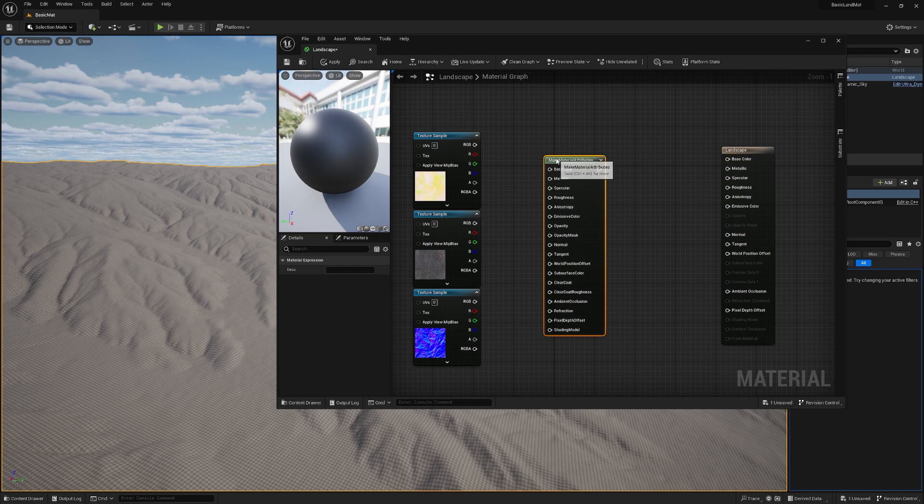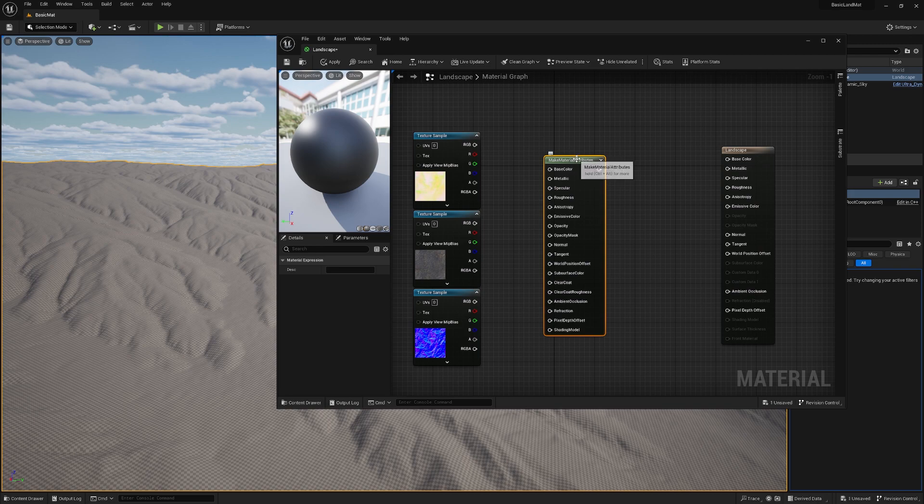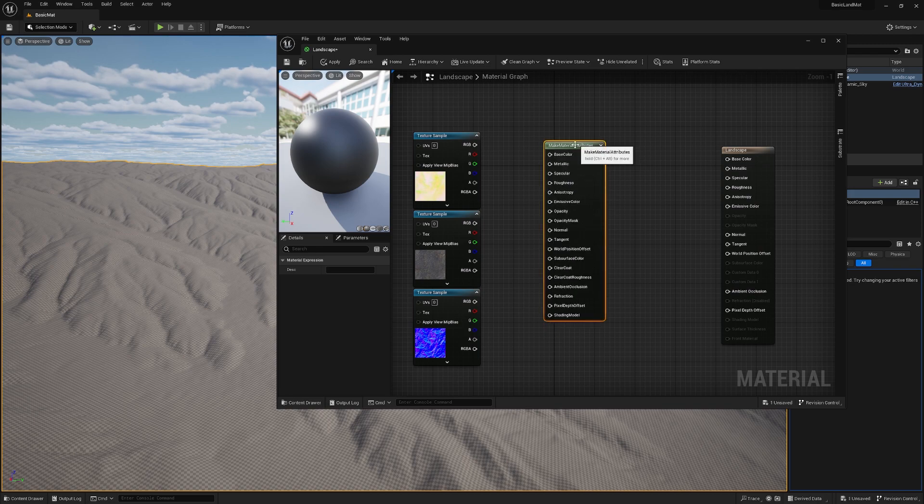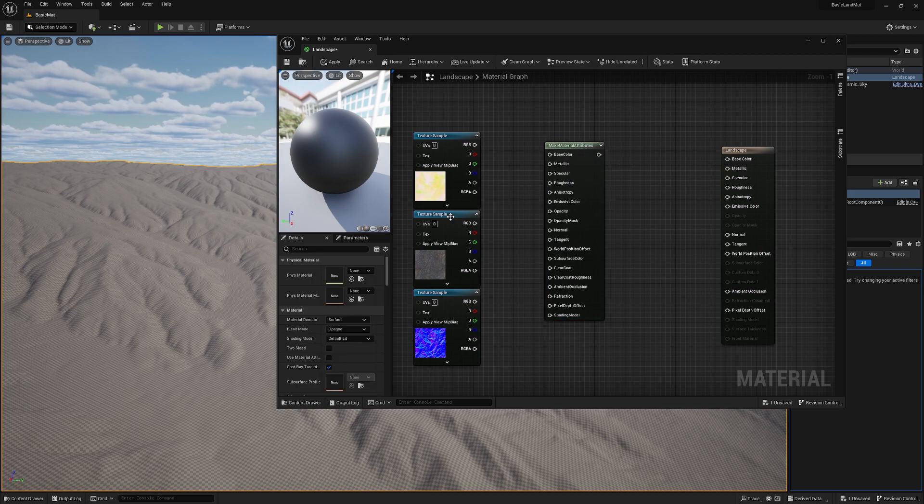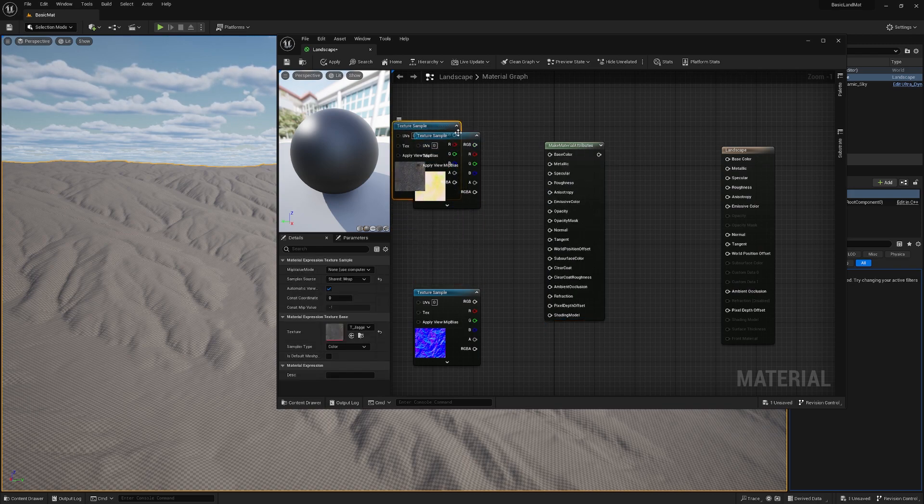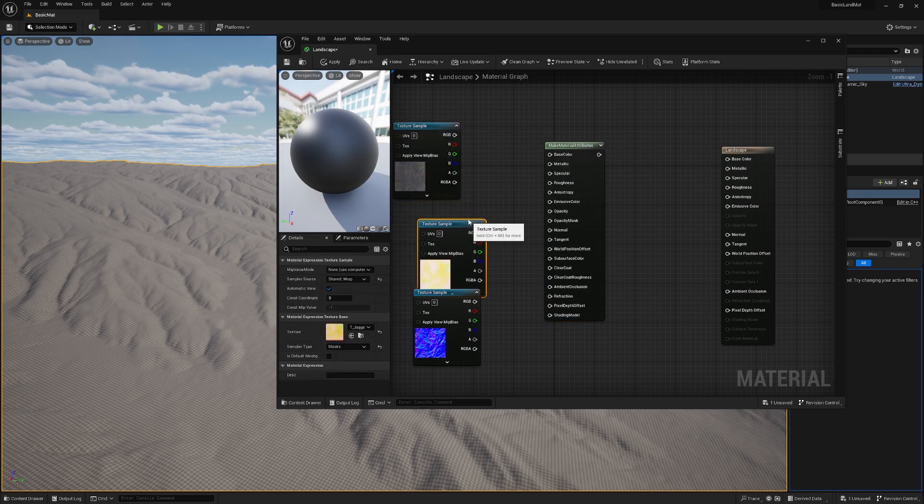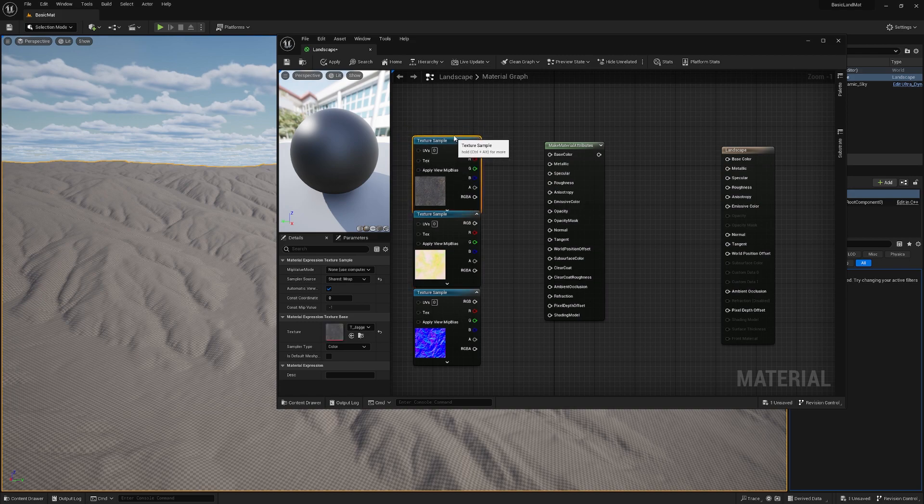Now we just need to connect everything. Let's sort it real quick just for the eye and let's put our base color in base color.